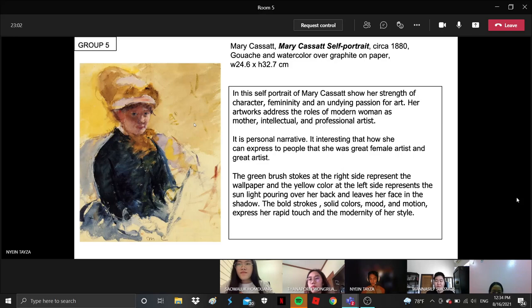And the yellow color at the left side — the solid yellow color there — represents sunlight coloring over her back and leaves her face in shadow. The bold strokes, solid colors, mood, and motion expressed with rapid touch represent the modernity of her style.